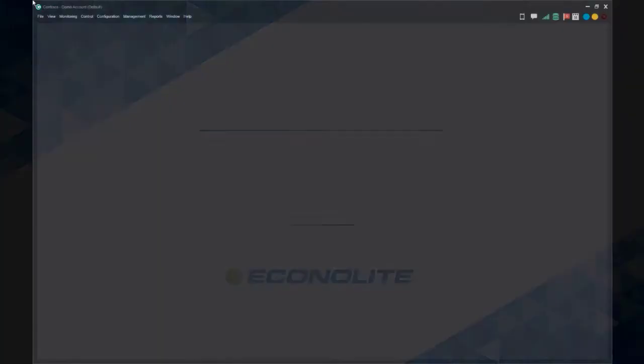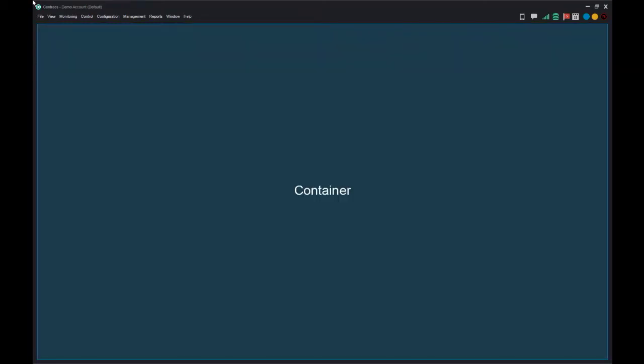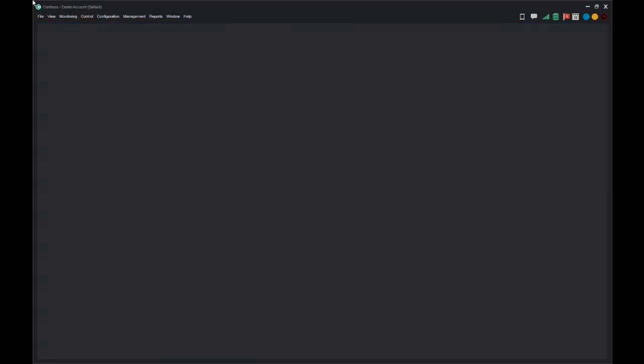If you have logged in as a new user to the system, your Centrax system will display a blank configuration. The area under the menus is called a container. The container is where we will display information about the traffic system.